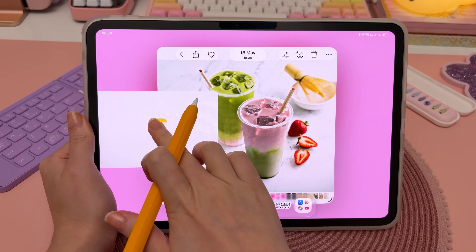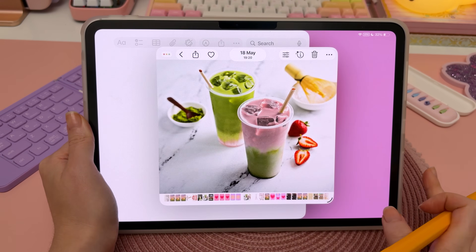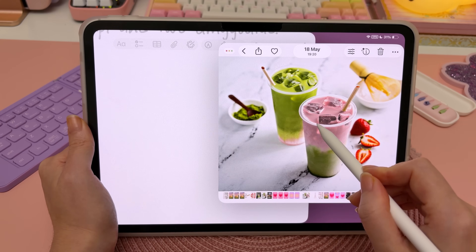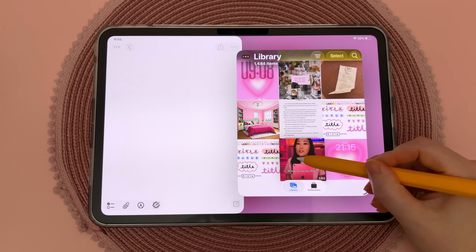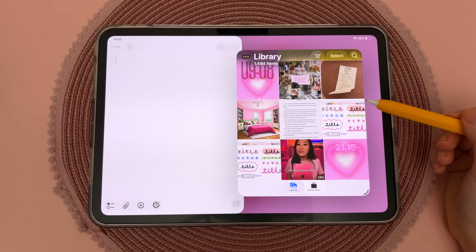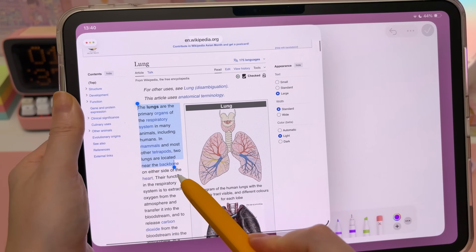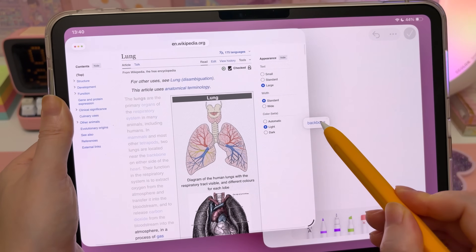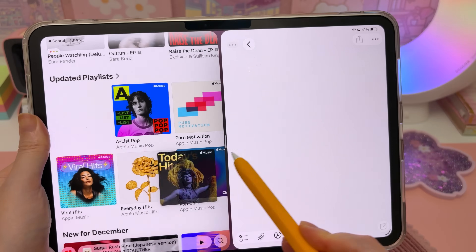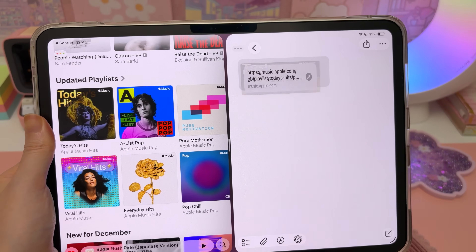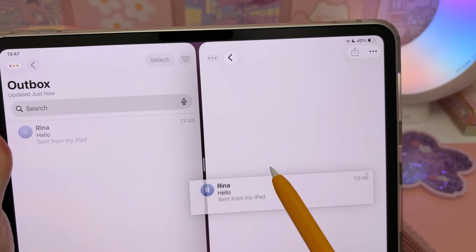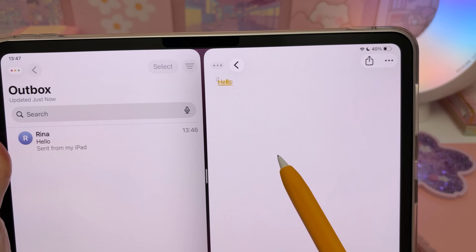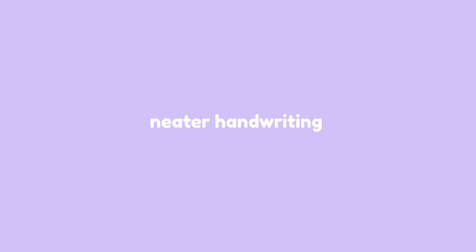Did you know you can drag and drop so many things right into Notes app? You can open up a multitasking window with the Photos app and long press on any object in a photo and drag it into your notes. Add videos that you can play directly inside your notes, select text and drag and drop it into notes, songs and playlists from Apple Music, map locations, and emails that link back to your email.